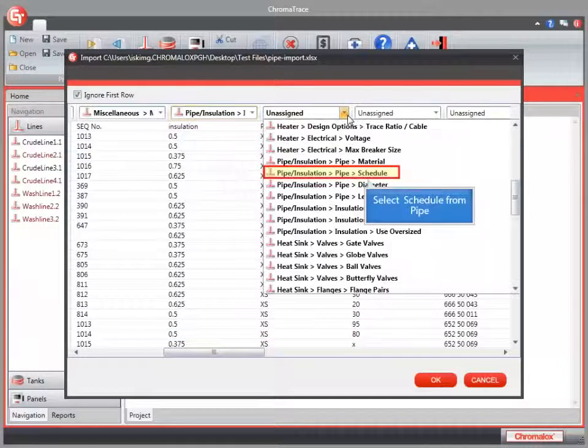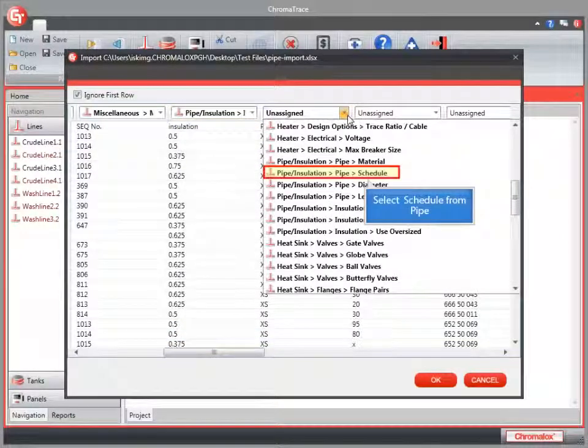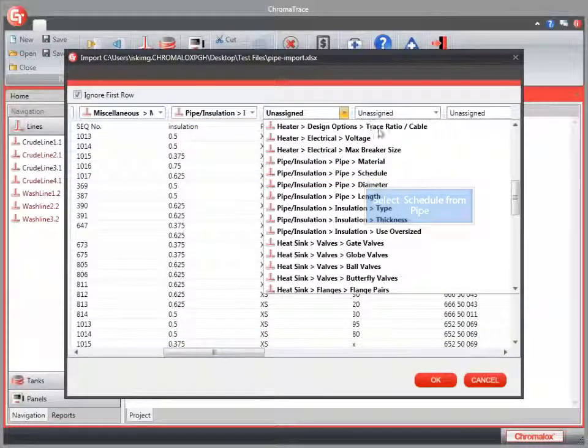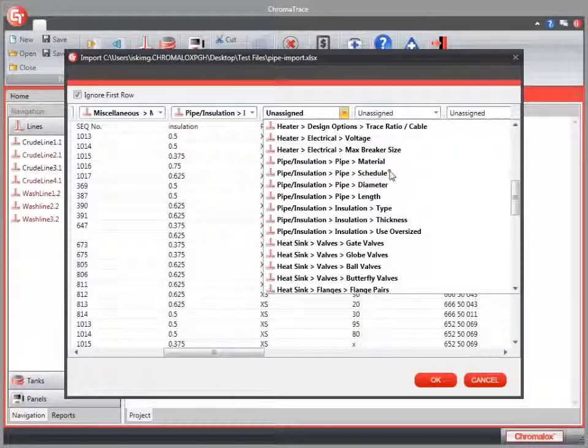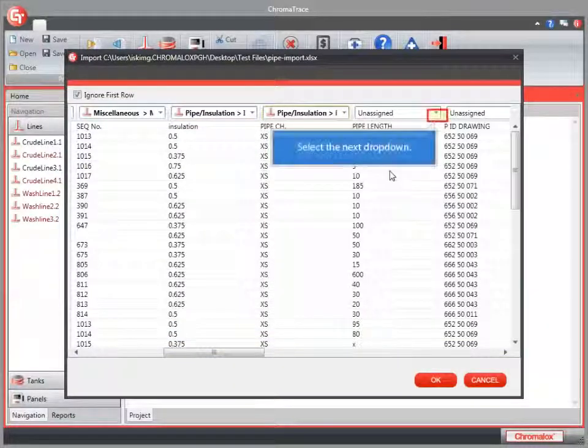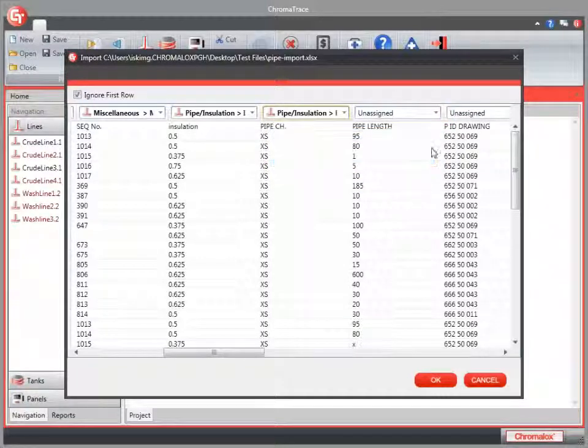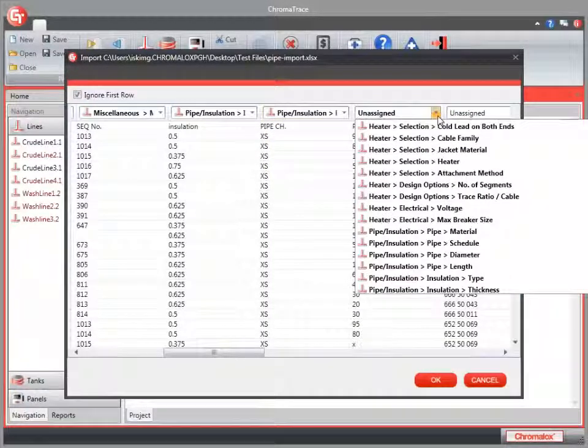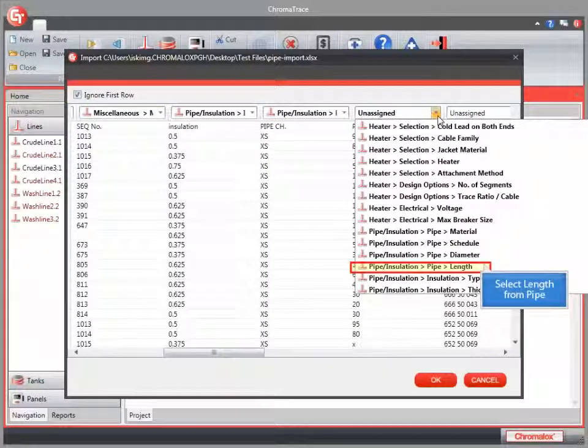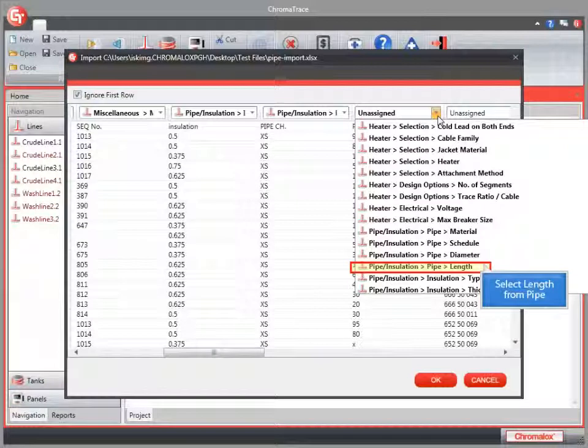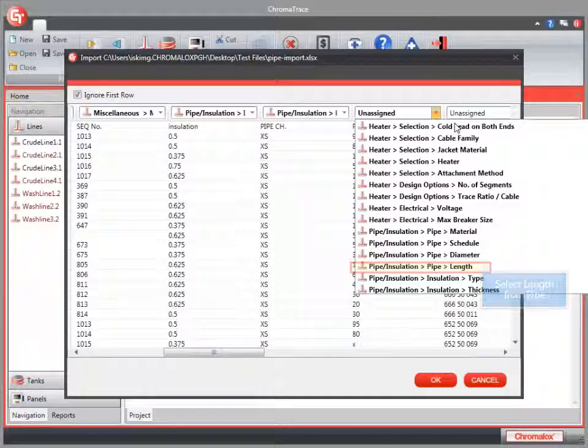Select the Schedule option from the Pipe Insulation section. Next we'll set up our Pipe Length field. Select Length from the Pipe Insulation section.